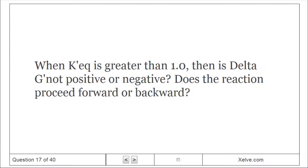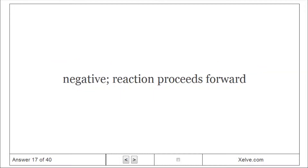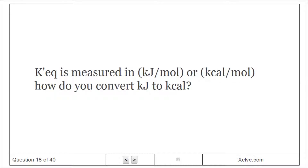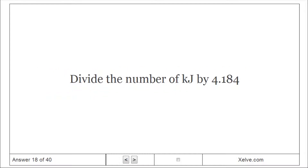When Keq is greater than 1.0, then delta G-not is negative; the reaction proceeds forward. How do you convert kJ to kcal? Divide the number of kJ by 4.184.